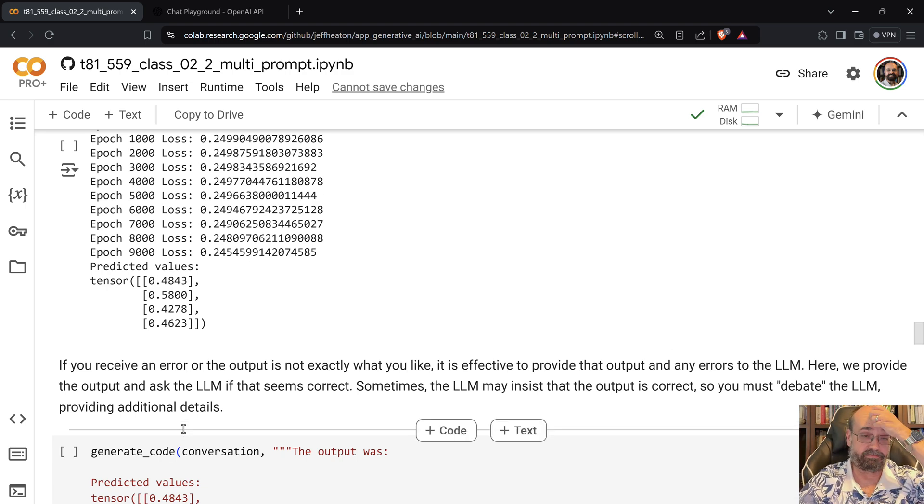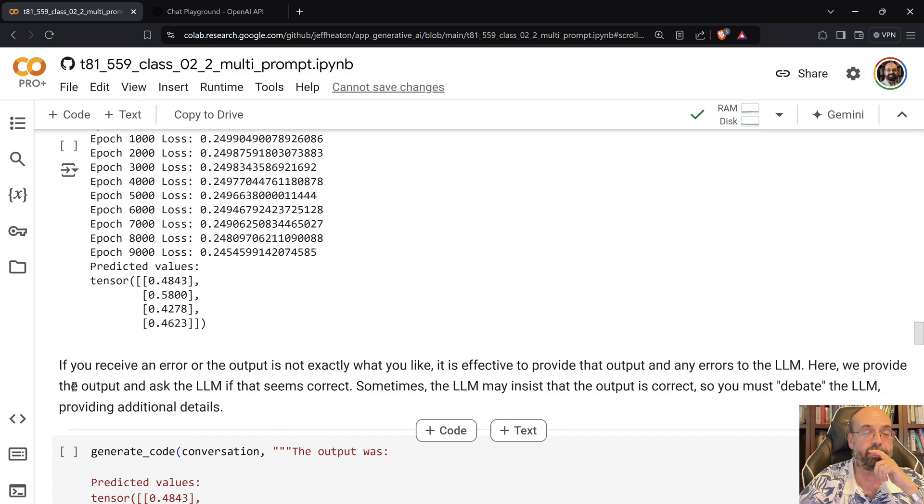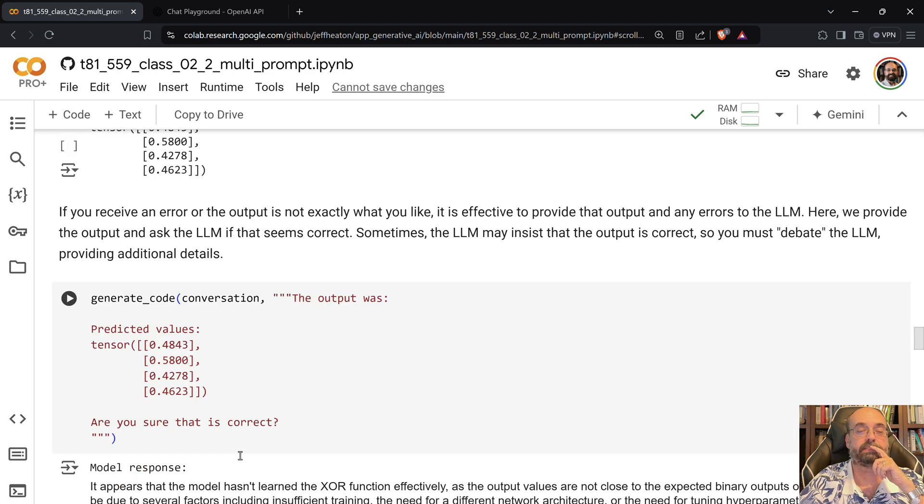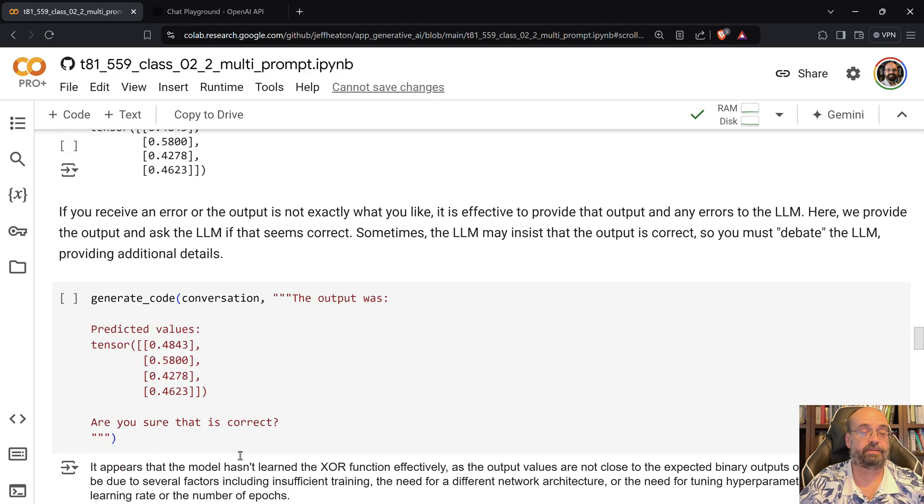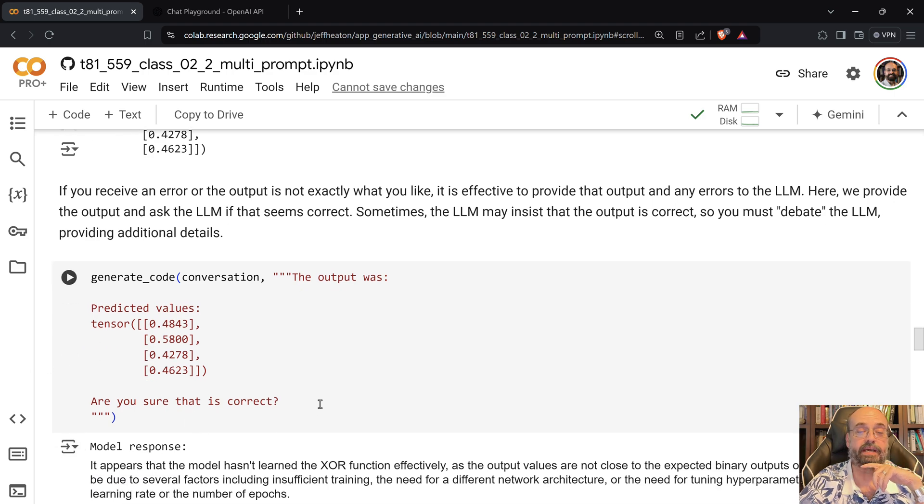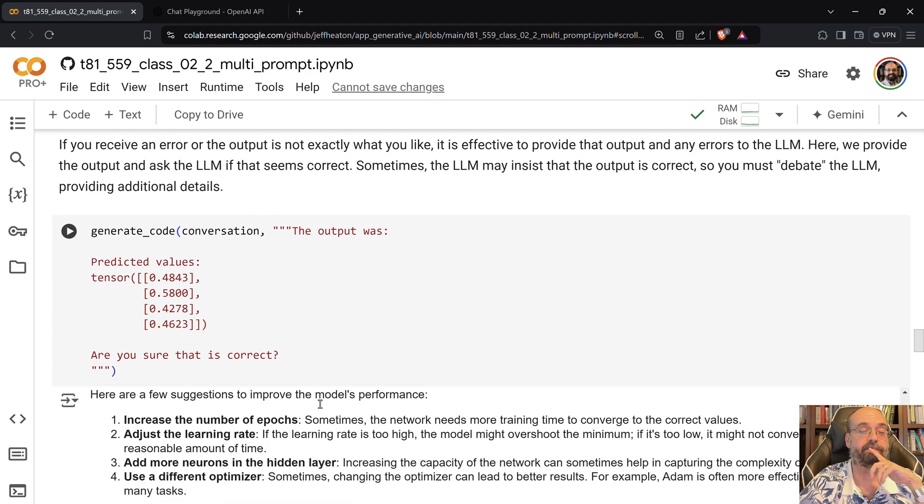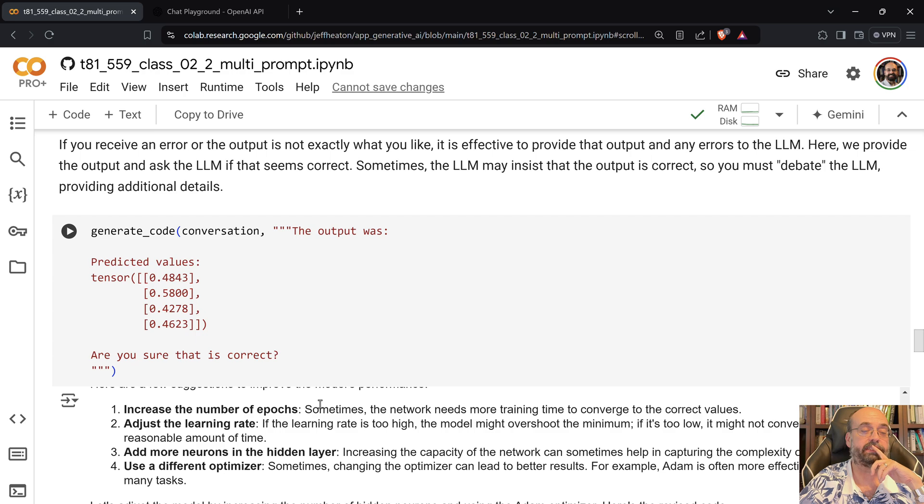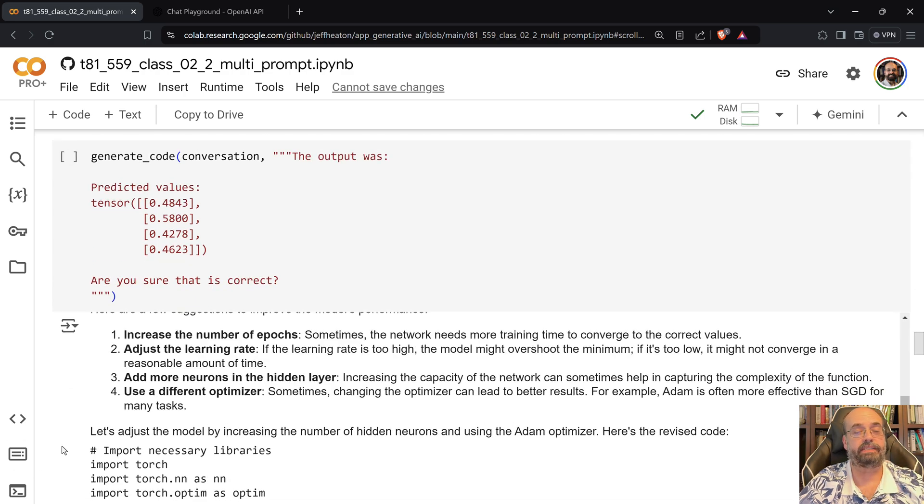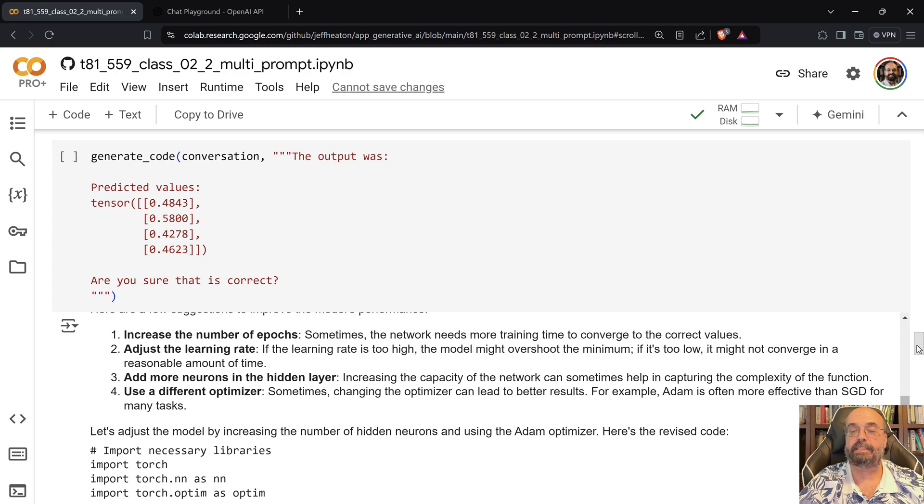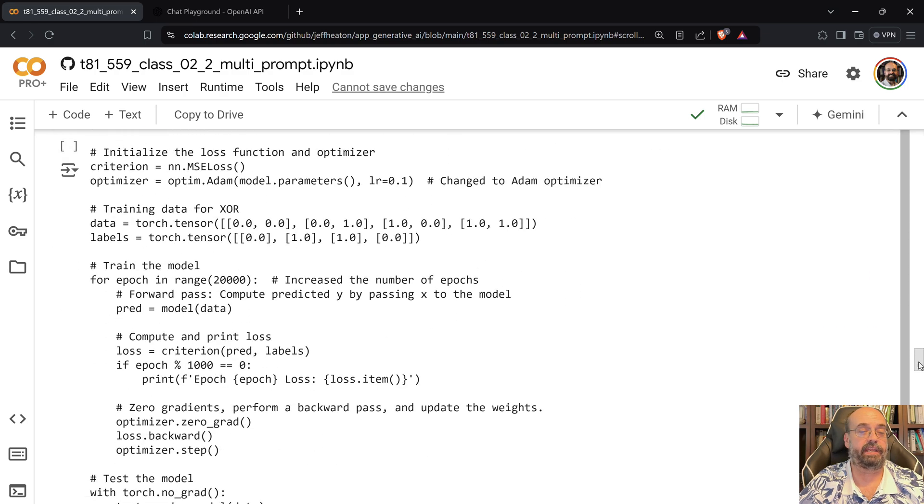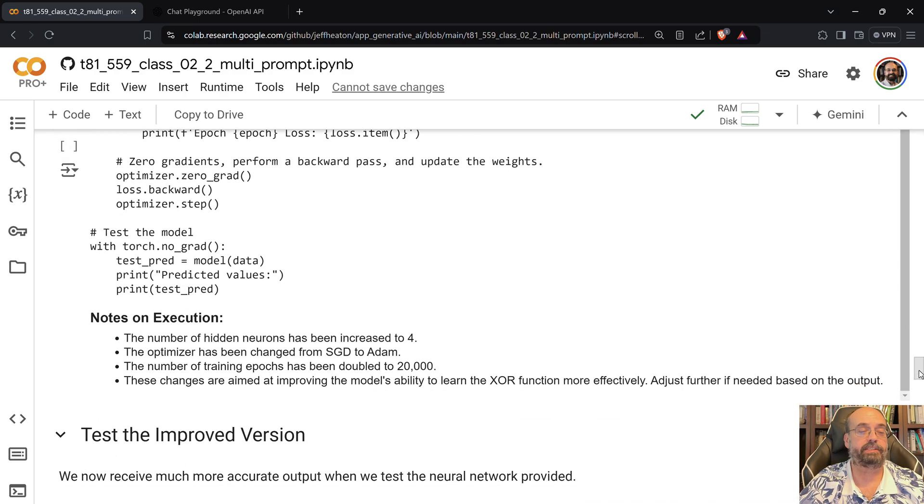You can tell it, hmm, I don't think your output was correct. Because if we look at this, you can see that I basically tell it, are you sure this is correct? And then it says something that it appears that the model has not learned it effectively, and it suggests some things to go about remedying that. And usually it is kind enough to actually take its own advice and it makes some changes.